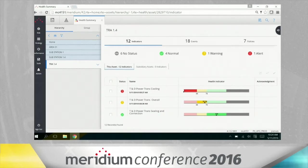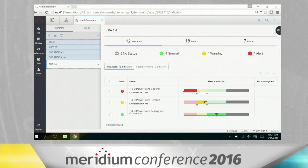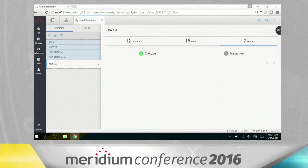And the health indicators are a great visual cue. But what's really interesting about them is the intelligence that we're placing behind the health indicators inside of this transformer solution. And the way that we do that is through the concept of policies.